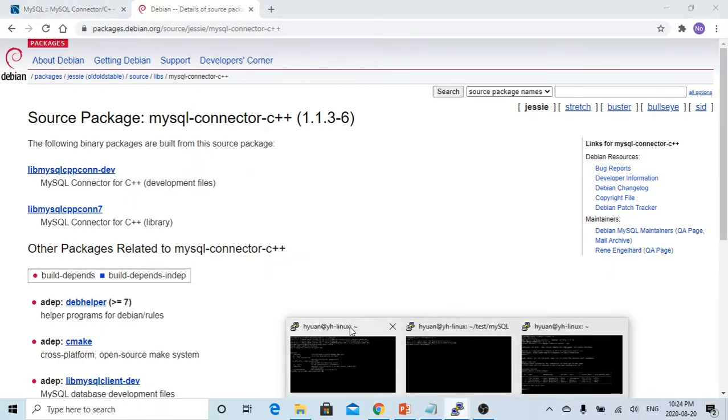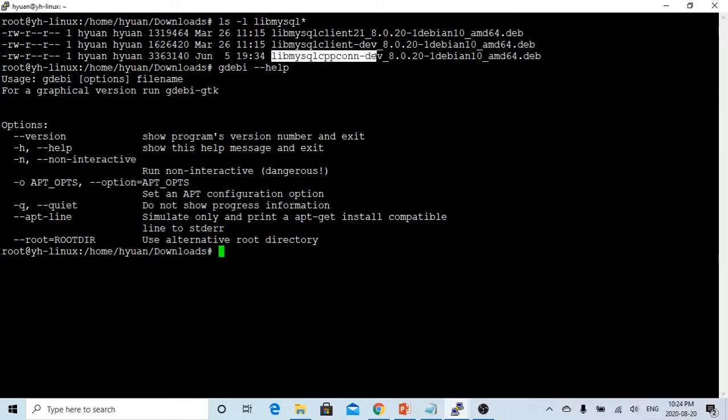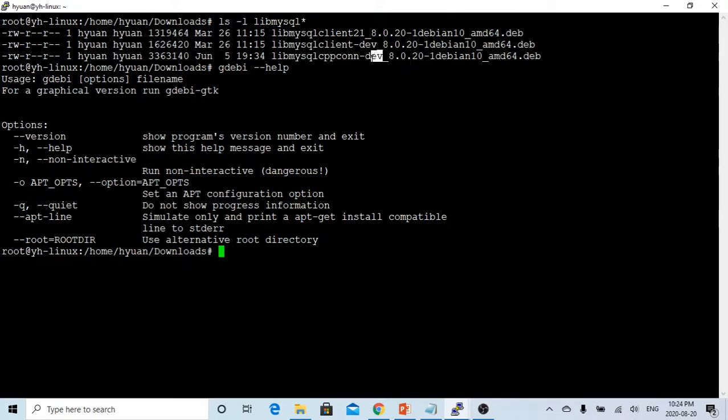After I did download, here is my computer, and I have downloaded three files. This is the file I downloaded called library MySQL CPP CONN, and the version is 8.0.20. That's because it's a free community version.